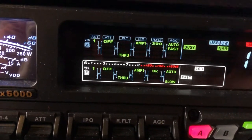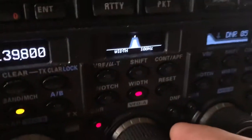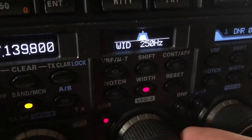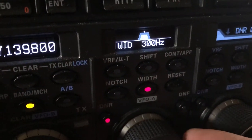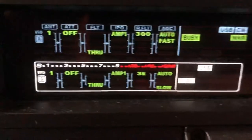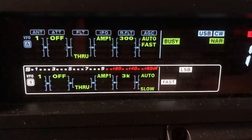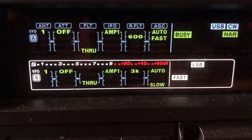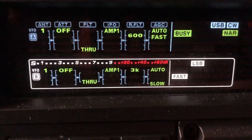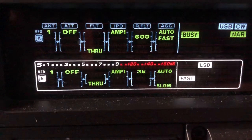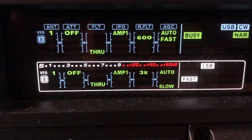Now notice, I have the DSP filter width at 100. Here's 200, 250, 300. Watch what happens in the display up there when I go to 350. See, in auto, it's just going to track. So it goes to the 600Hz filter. There I am — 500Hz wide. That's as wide as you can go when you're set on narrow.